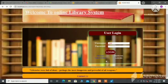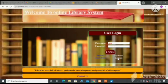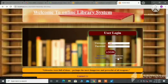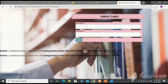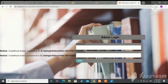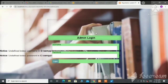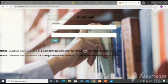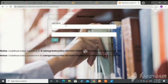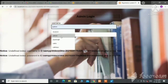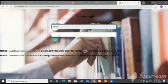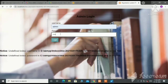We can also log in as admin. This is the admin login page. Here we can fill the username and password of the admin, then click on login.